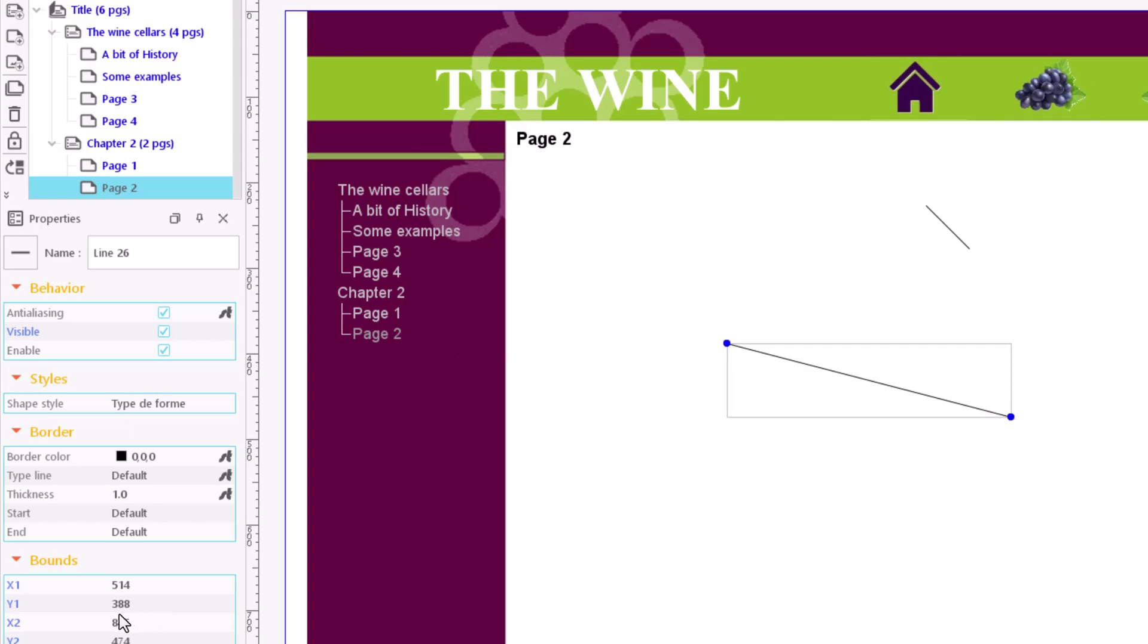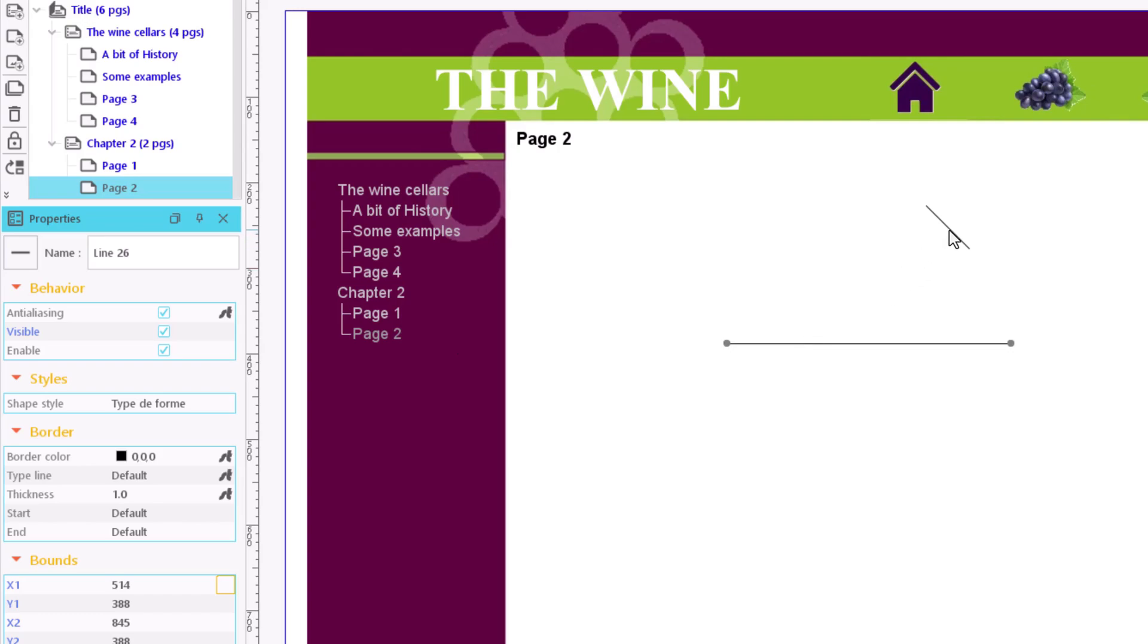For example, if we want a horizontal line, we'll make sure that their position on the vertical axis is the same at both ends. Similarly, if we want a vertical line, we'll match their values on the horizontal axis.